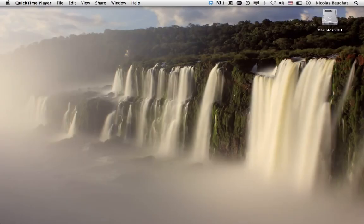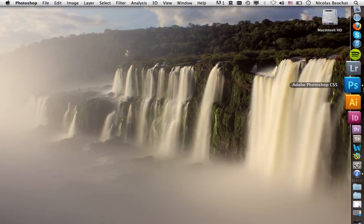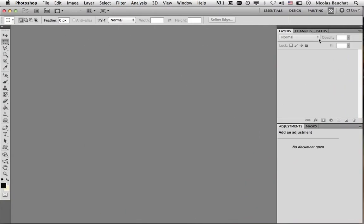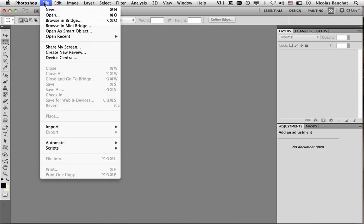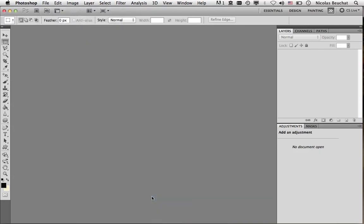Now we're back home, and we can start editing. So I opened Photoshop CS5. As you can see, I have the Layers panel open, and the Adjustments panel open. Now I'm going to load all the 30 images in a stack, or as layers. So I'm going to File, Scripts, Load Files into Stack.